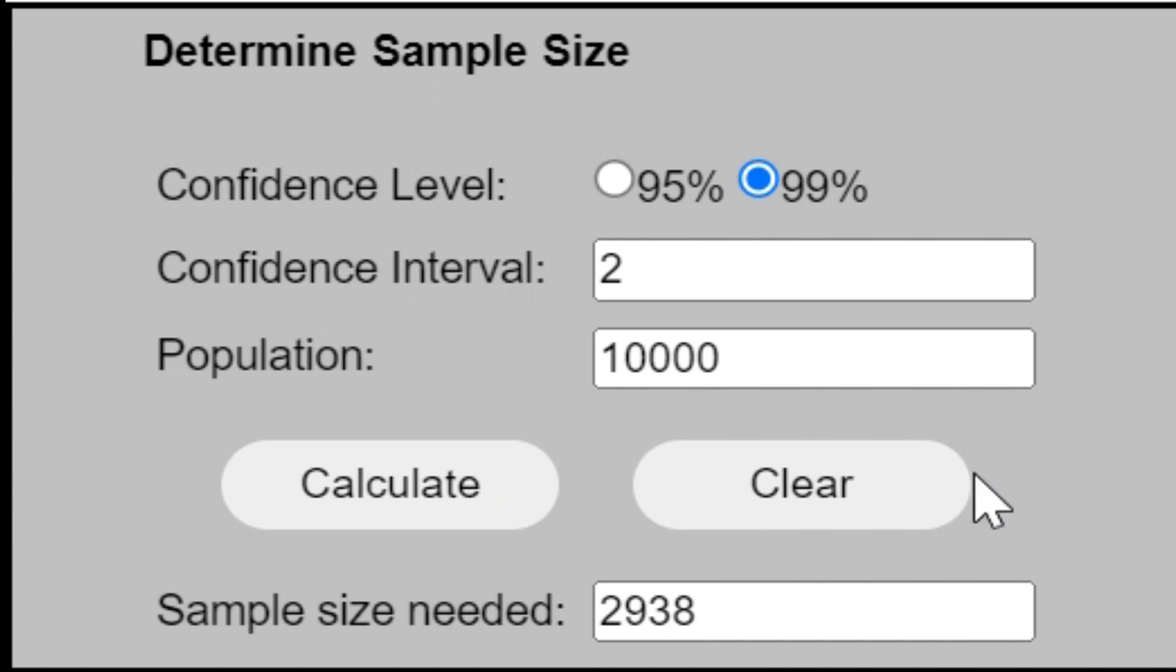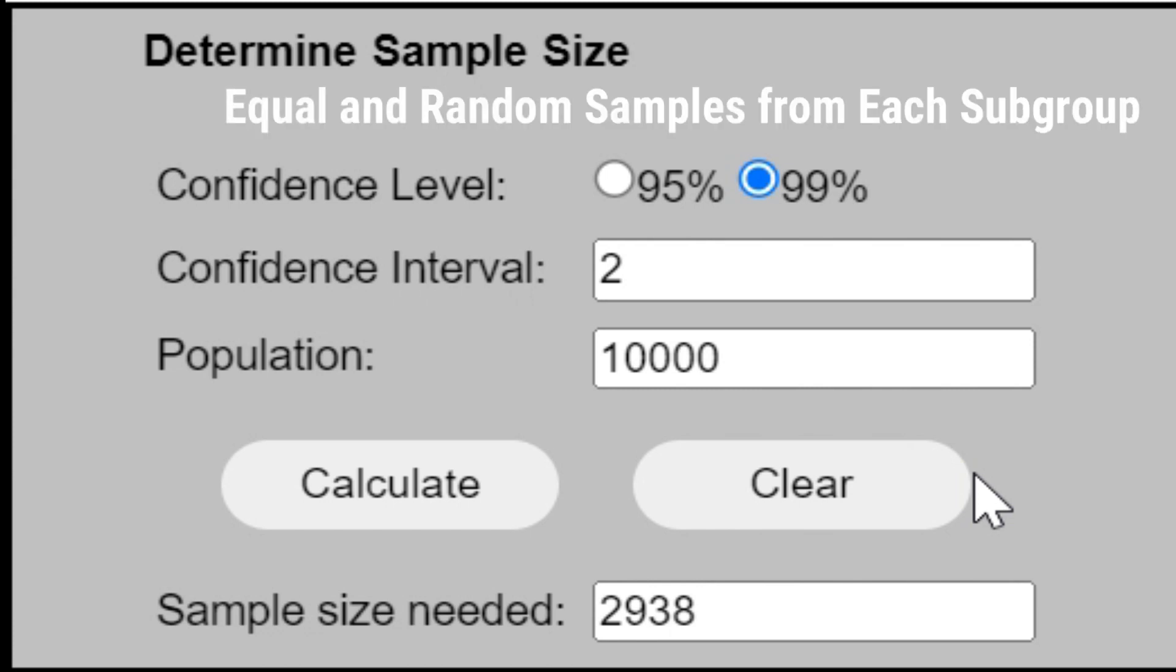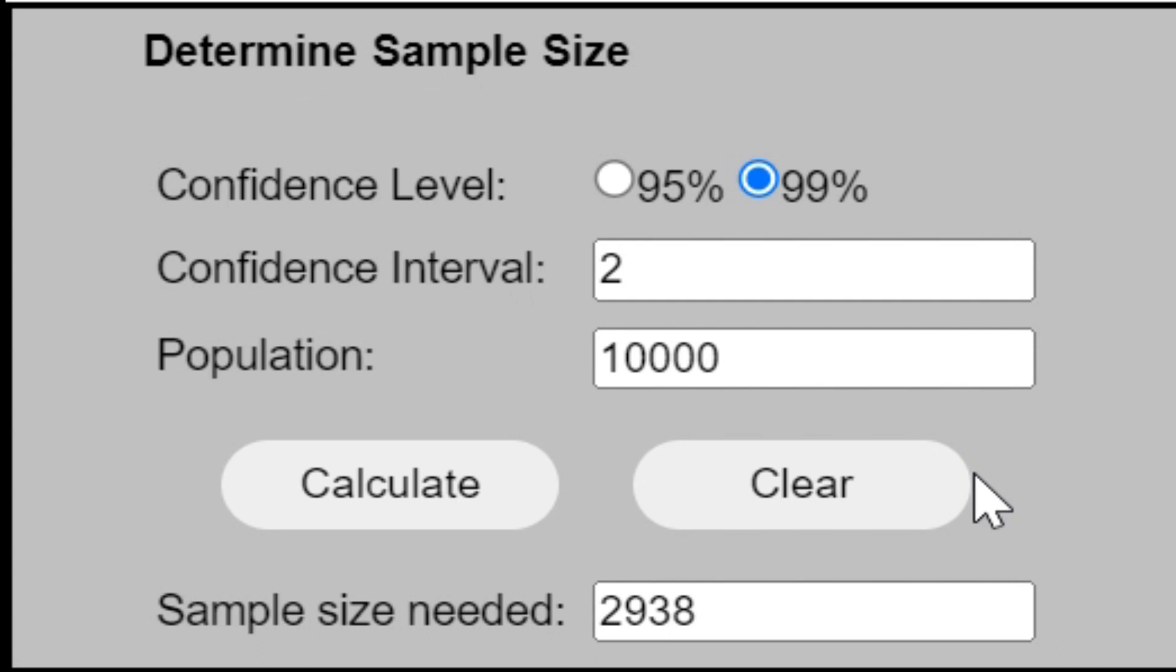The next thing we need to learn is how to pick up this sample from the entire population. There is a sampling technique which is stratified random sampling. We need to pick up our data from the data set by using this technique. What is stratified random sampling? We need to divide the data into different subgroups and then pick up equal amounts of samples from each of these subgroups. That becomes your stratified random sampling.